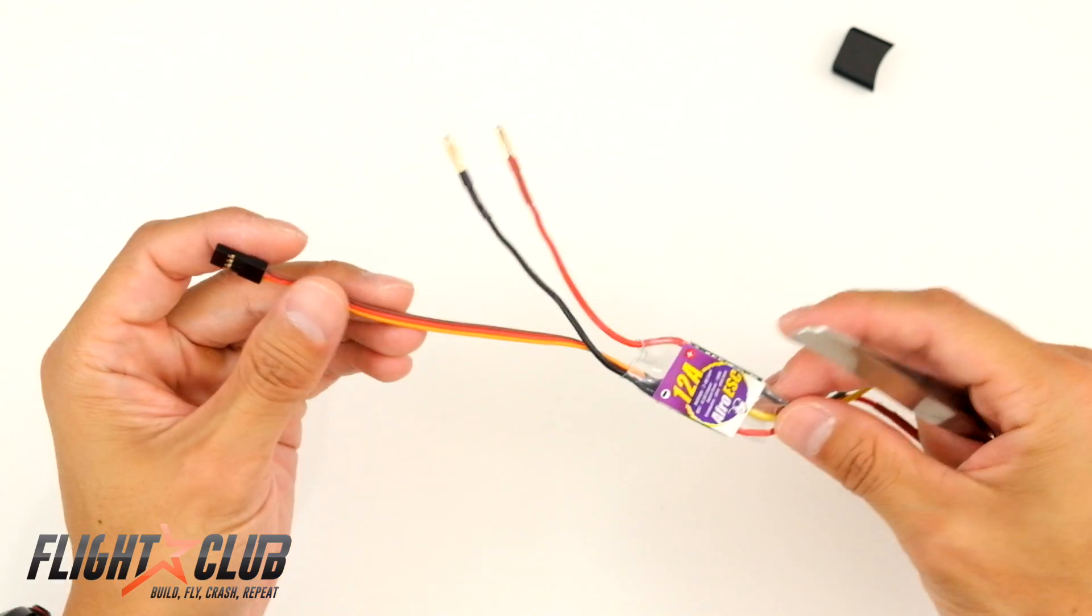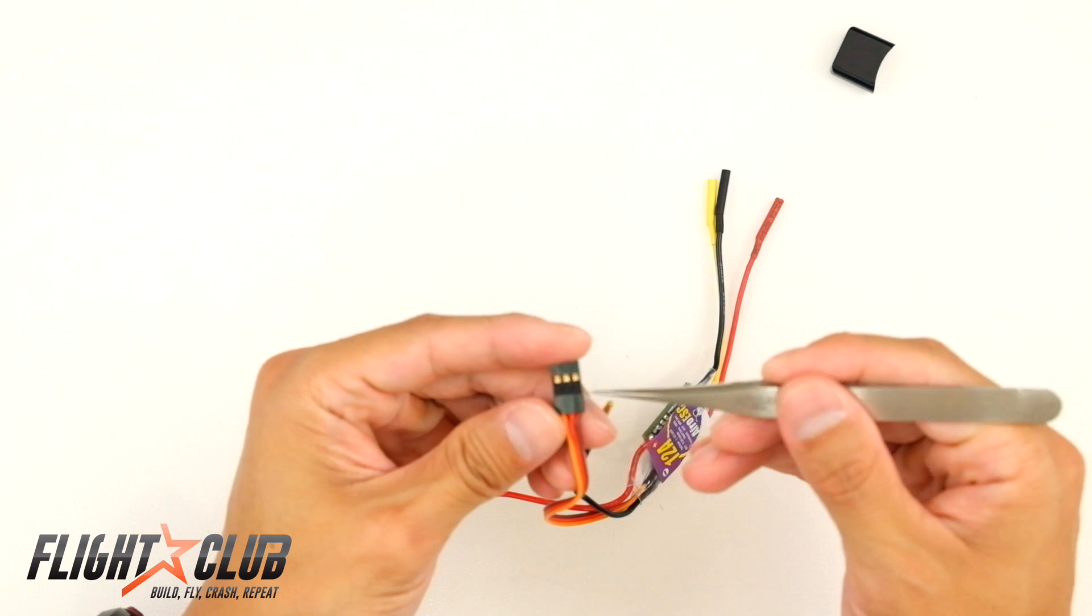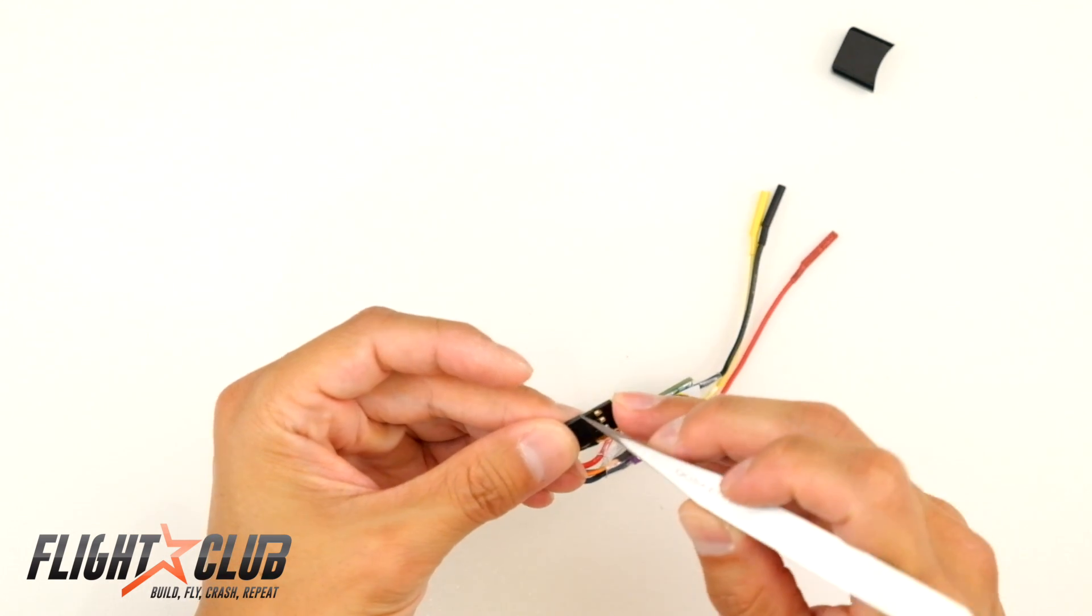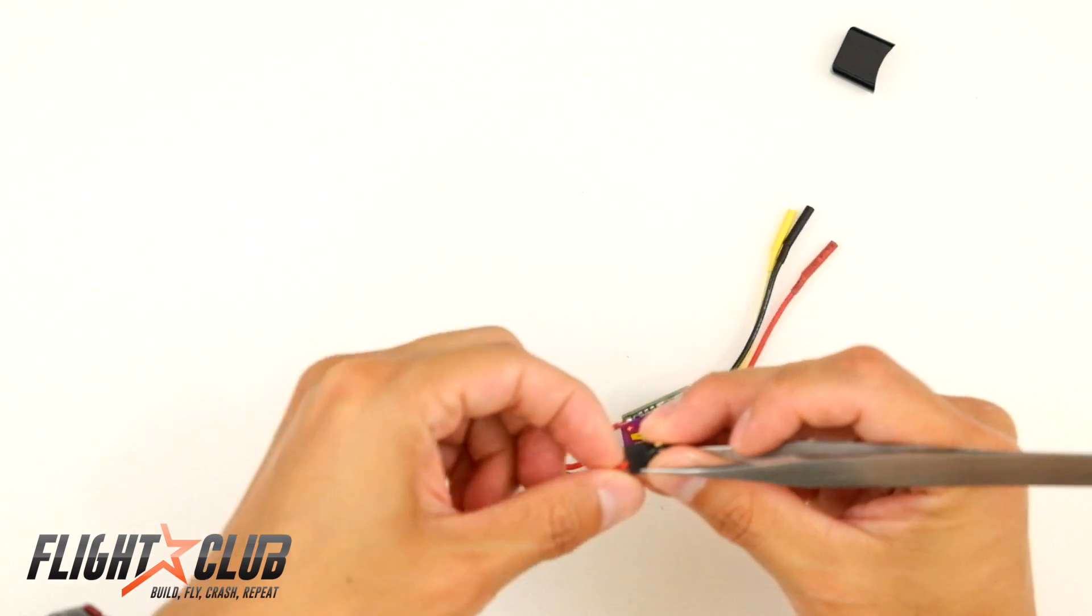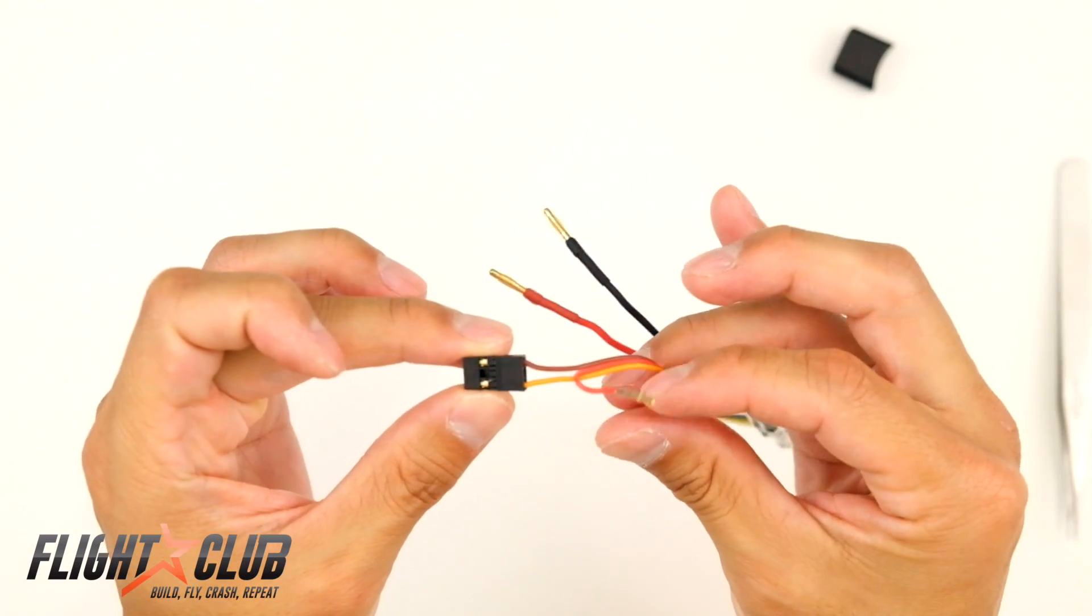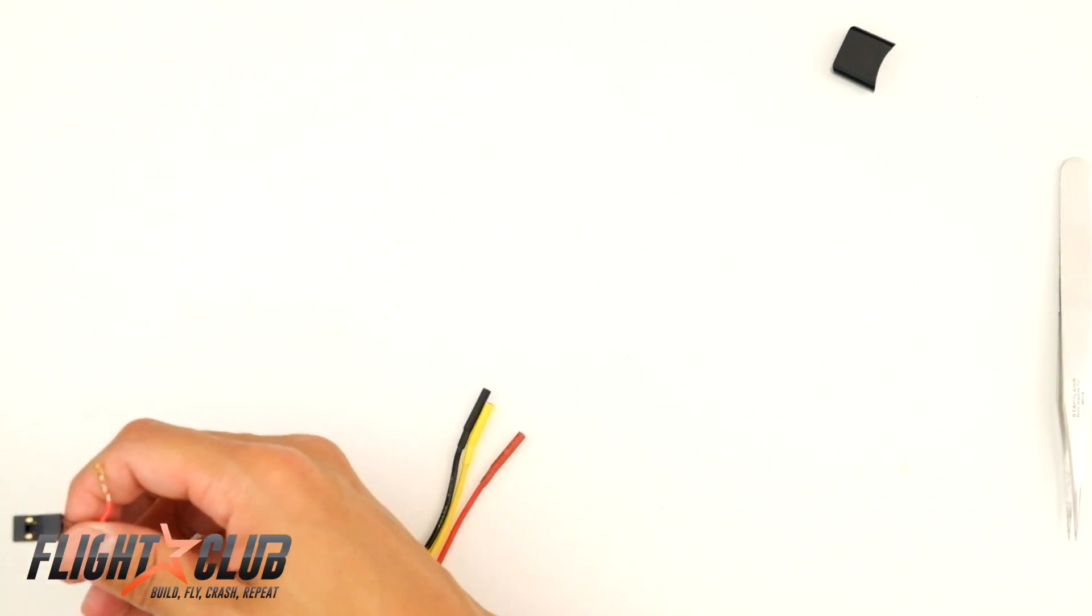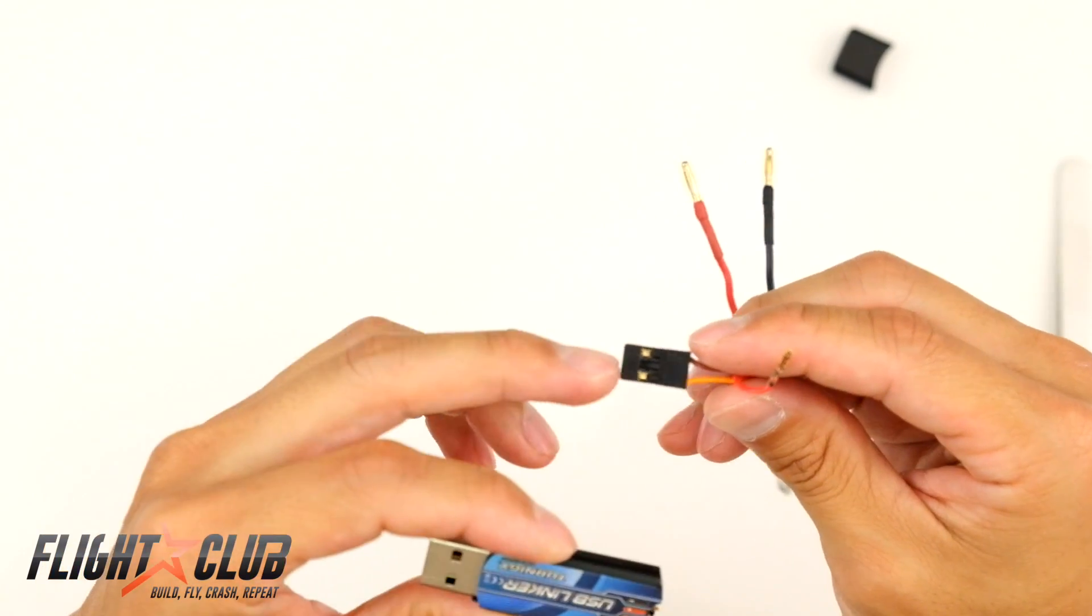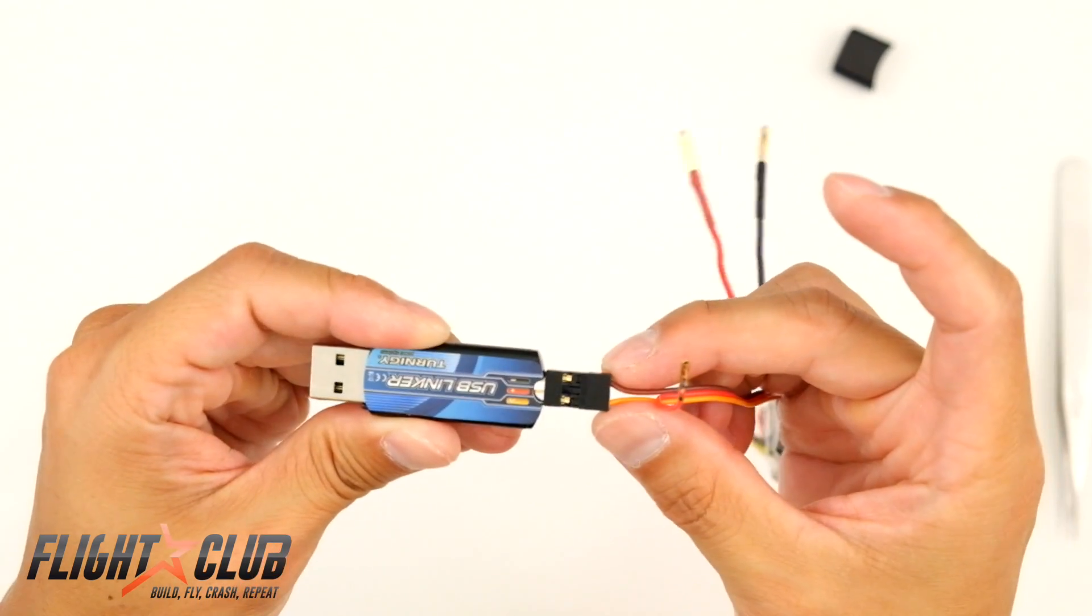And then now we're going to get ready to hook up your ESC to your programmer. So the only thing you need to do for this is you need to remove the power pin, the middle pin from your receiver leads. So you're just going to get a little tiny tool and lift this thing up and then just pull out this wire like that. So it's going to look like that with the middle removed. And then you're just going to plug it into your USB linker, signal on the left and then ground on the right, just like this.